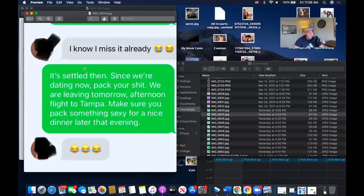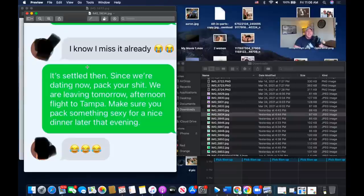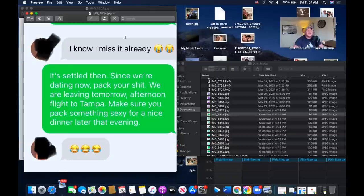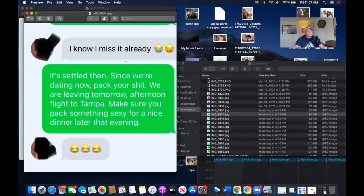She says 'I miss it already.' So he goes, 'It's settled then. Since we're dating now, pack your shit. We're leaving tomorrow. Tomorrow afternoon flight to Tampa. Make sure you pack something sexy for a nice dinner later that evening.' It's a little forward, but he's obviously kidding — they just met. That opener of 'I guess we're dating now' is something guys use. It's not bad. It's building a fantasy — you're not really dating, it's a joke, but it steps into the imagination realm. Done correctly, that can be pretty good.